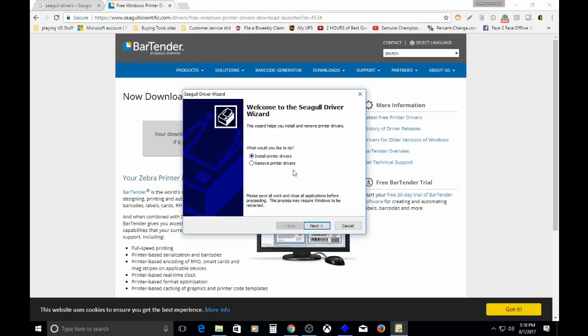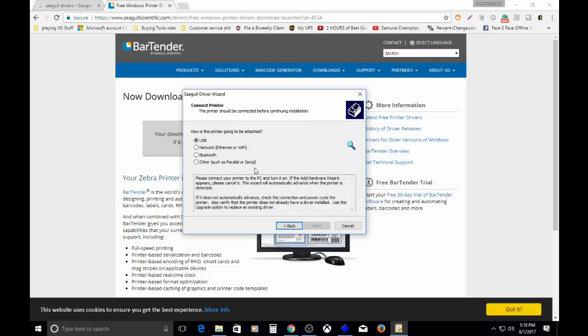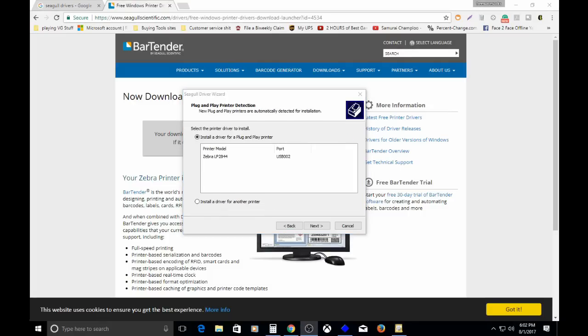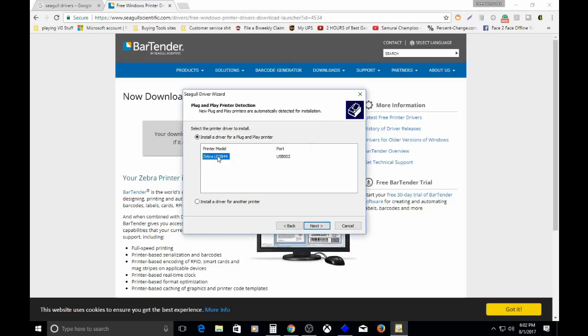You say install printer drivers, click next, and then you'll have these different options. Right now my printer's off, but when your printer's plugged in and turned on, it will show this up. What you do is you just highlight or select the printer model and click next.